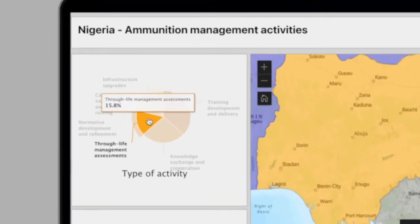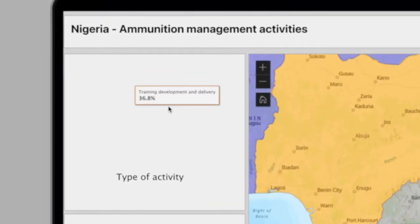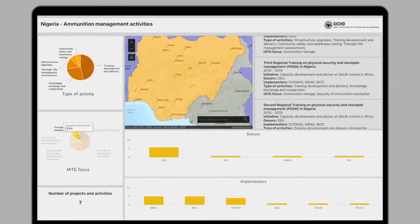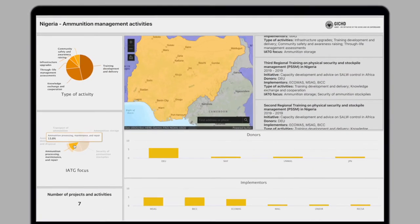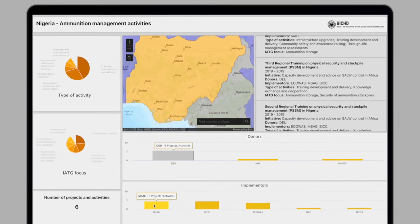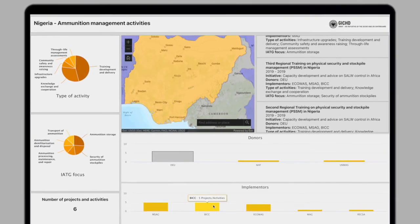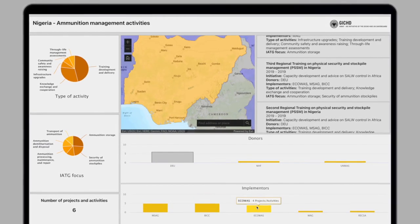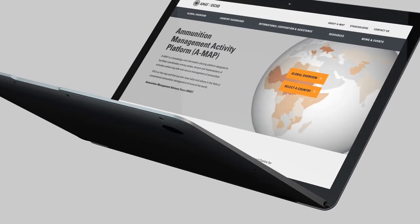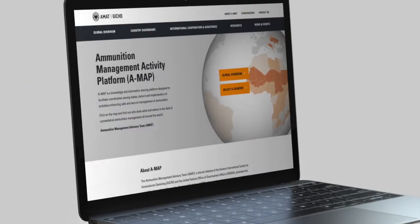In addition, the different graphs and charts offer an immediate analysis of the data. Just like the global map, this dashboard is interactive, so you can filter the information and combine selection options according to the analysis that you want to obtain. The AMAT website is a living and expanding space, a platform to exchange knowledge, information and resources.